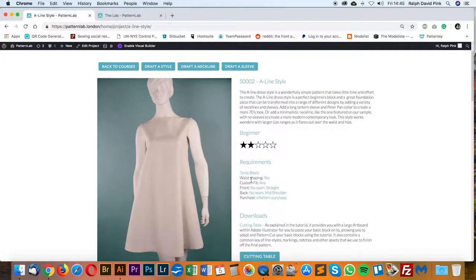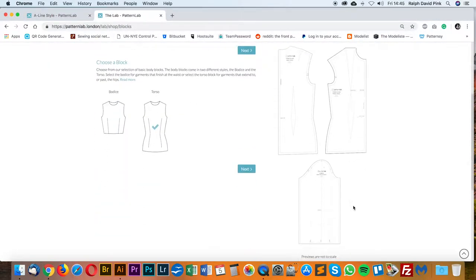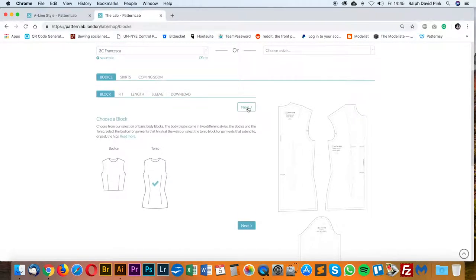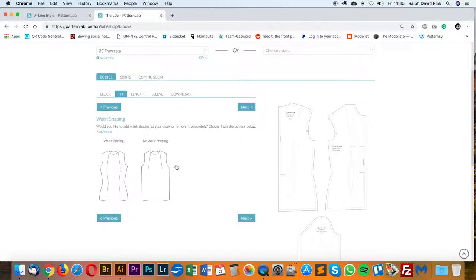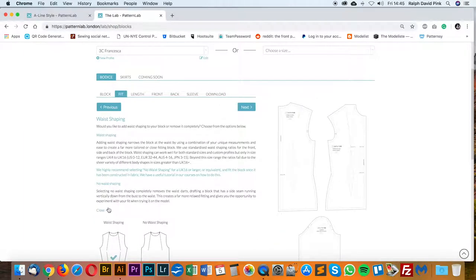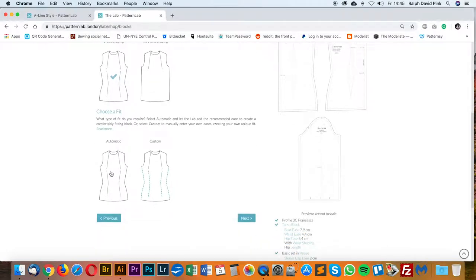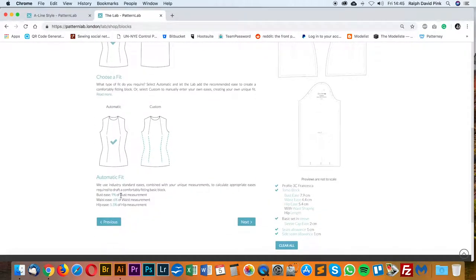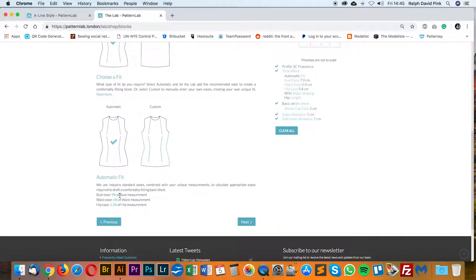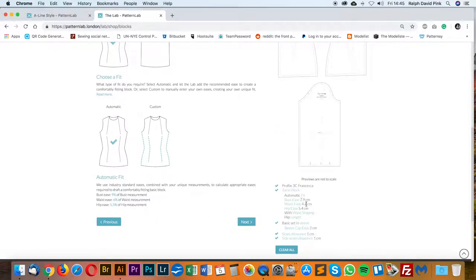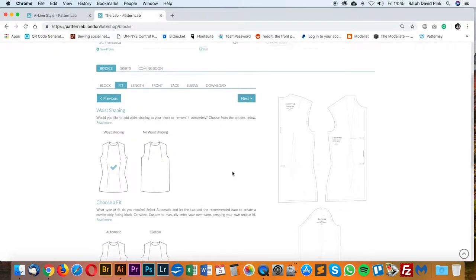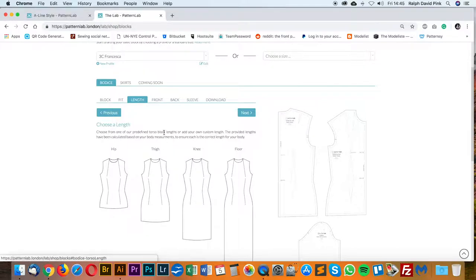As you can see, the requirements show Torso block, waist shaping, etc. Our preview loads on the right and we have a sleeve block that comes with it. I'm going to click Next. Next I'm going for waist shaping — you can read more about what these do. I'm going to use Automatic Fit, which uses percentages to create a nice comfortable fitting block and tells you the ease quantities in actual centimetres or inches on the side. I'm going to click Next, which takes us to the block length.